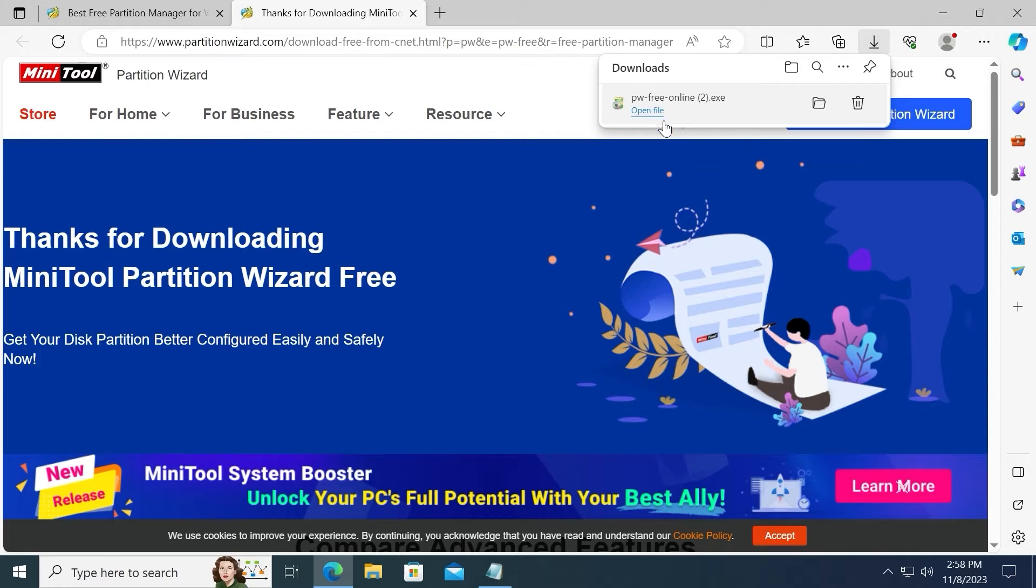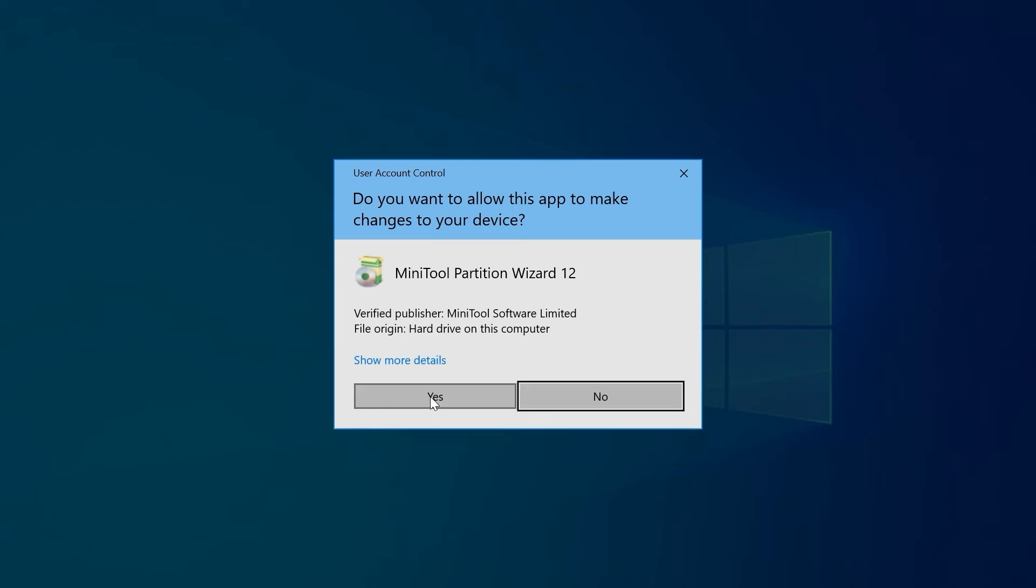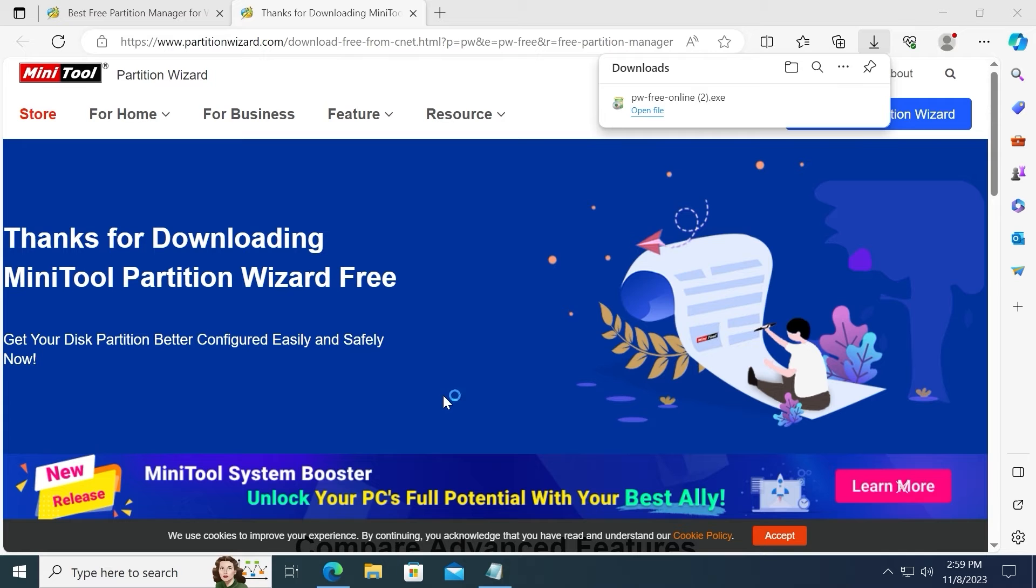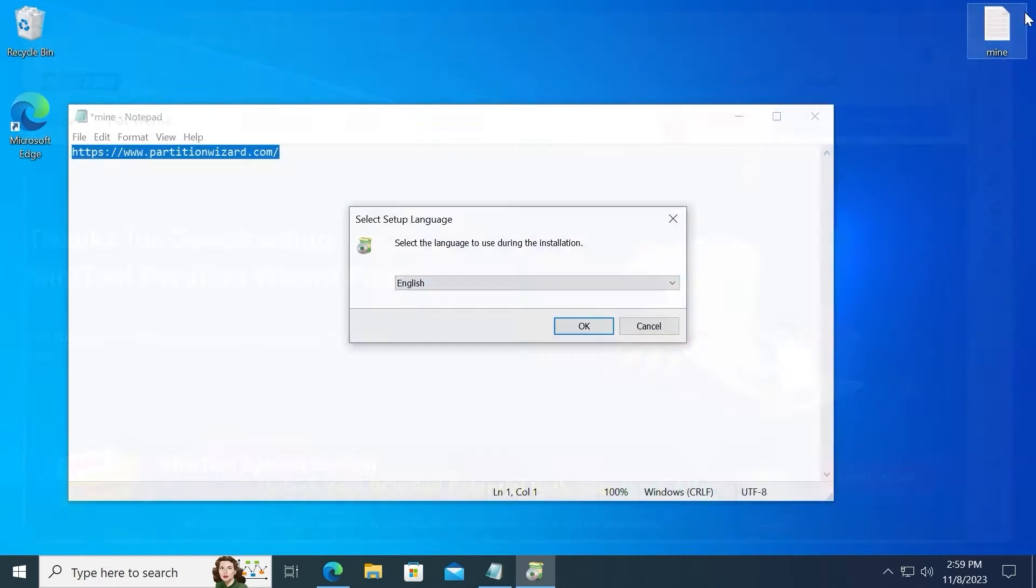After downloading the executable file, you can open it and install. Select Yes. Now we can close the browser.